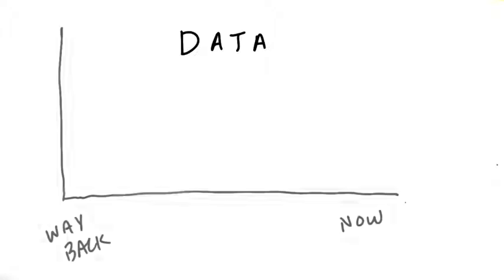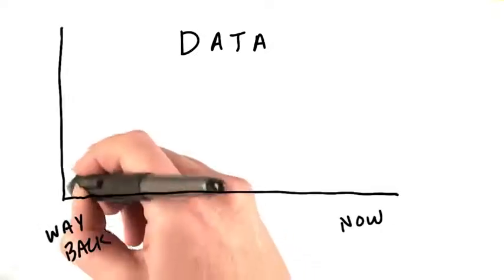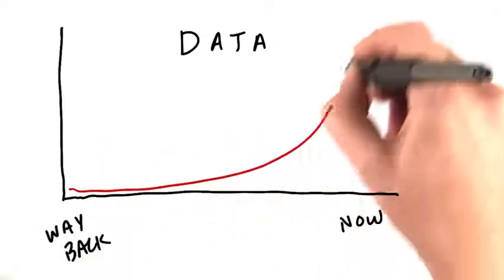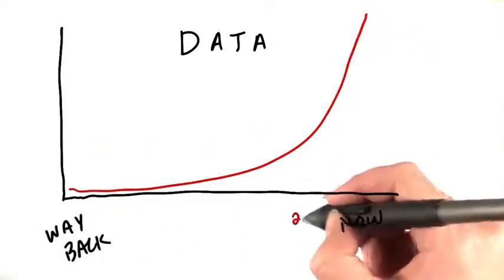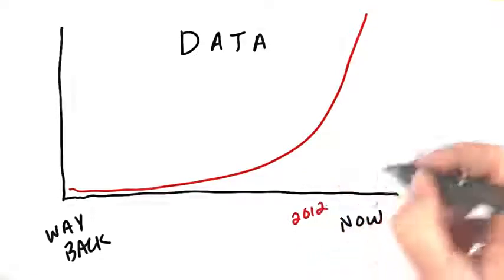Organizations have been generating data since way back. But as time goes on, more and more data is being generated. IBM estimates that 90% of the world's data was created in the last two years alone.